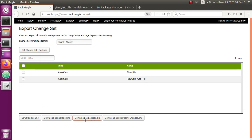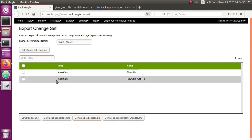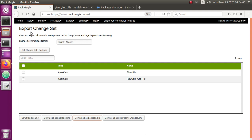You can see there are two classes and two meta files for the same classes. So this is how you can download the package.xml, the package.zip, and also as a CSV for documentation purposes. You can also download it as a destructive changes XML — in case your change set is built for deletion of components, you can download it as a destructiveChanges.xml file. This is what I wanted to show you: how to export and download the package.zip and deploy it to other orgs where change sets are not set up. Thank you for watching — please let me know in the comments if you have any feedback. Thank you very much, bye!